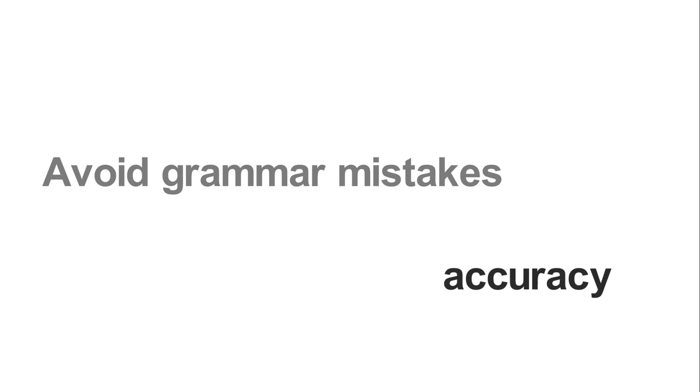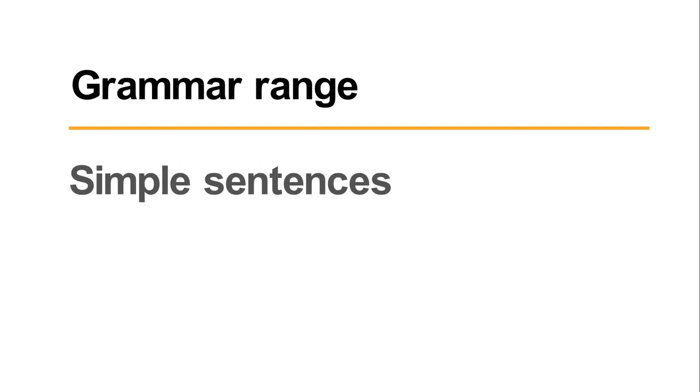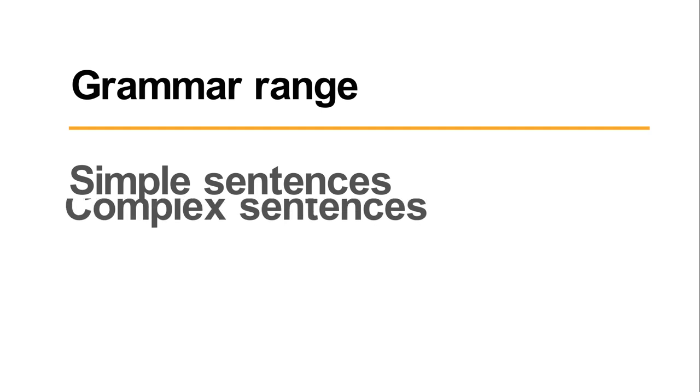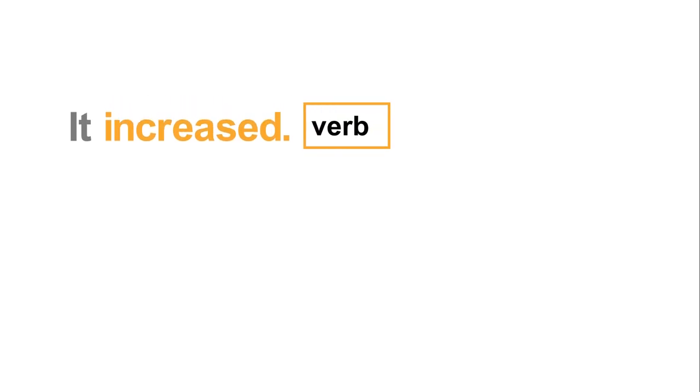You should always try to make few mistakes, ideally none at all. Grammar range means using simple sentences, which are basic structured sentences, and also complex sentences. Sometimes you may need to use different forms of the same word.